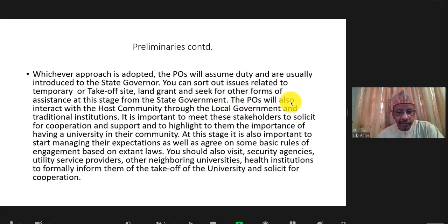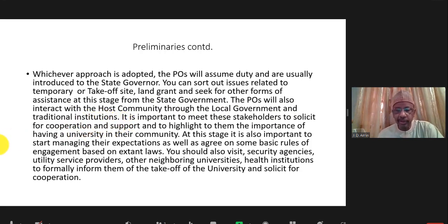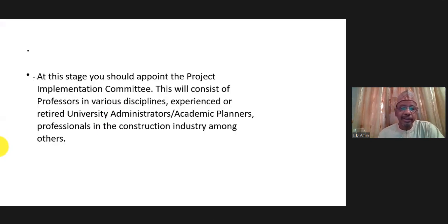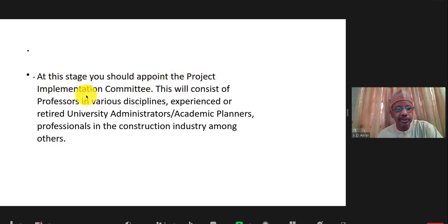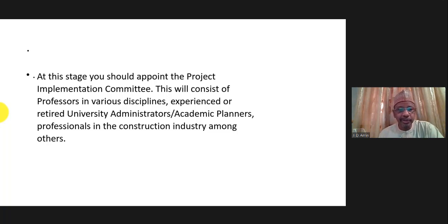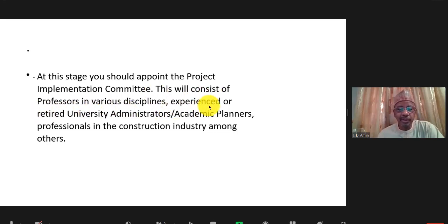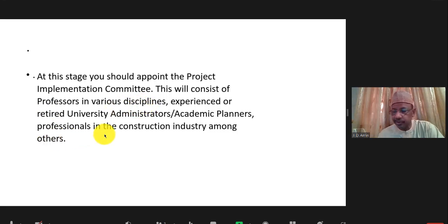They will also need to interact with the host community, the local government, other institutions of government, and other universities in the area. At this stage, the principal officers will need capable hands to assist them in kickstarting the university. So a project implementation committee is usually set up, consisting of university administrators, experienced academic planners, professors in various disciplines, professionals in the construction industry, and several other people.